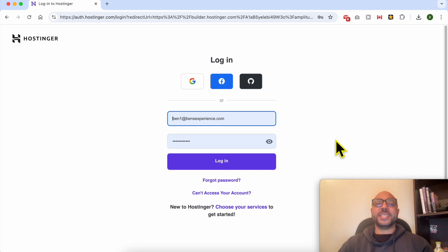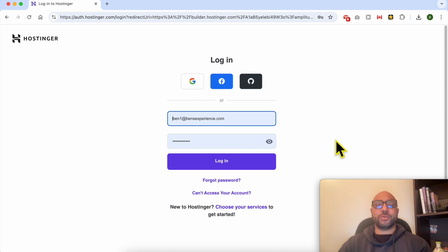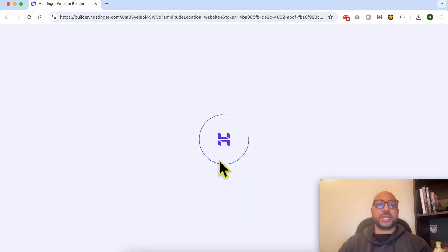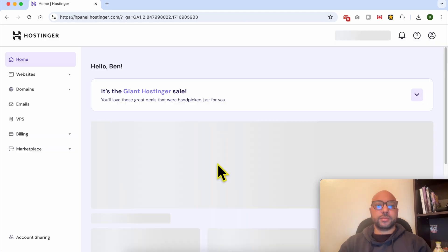Welcome to Ben's Experience. In this video, I will share with you how to create a back to top button in Hostinger website builder. First, log in to your Hostinger account.